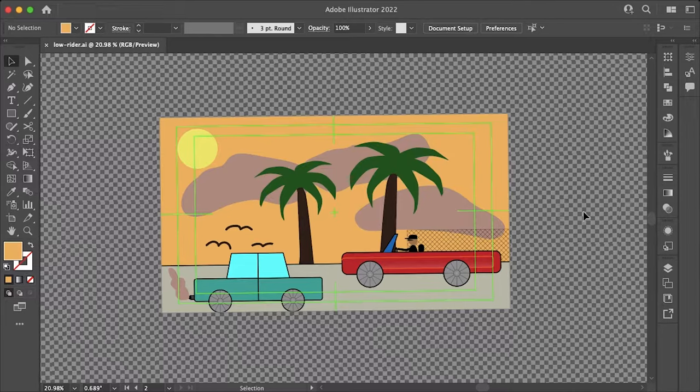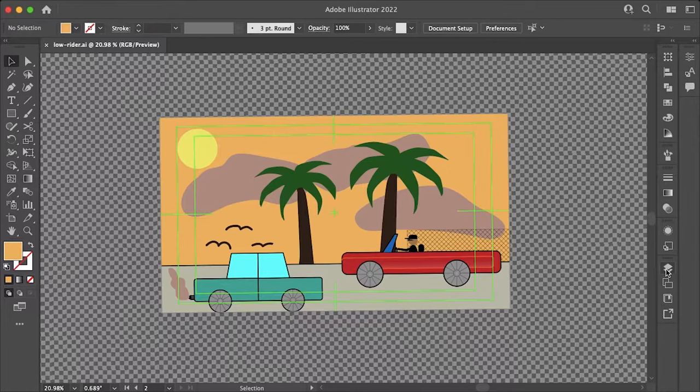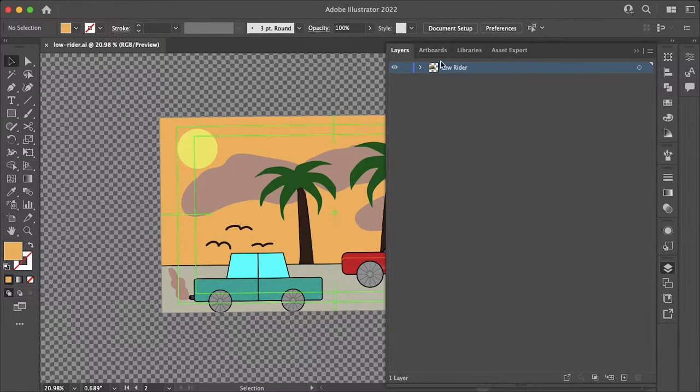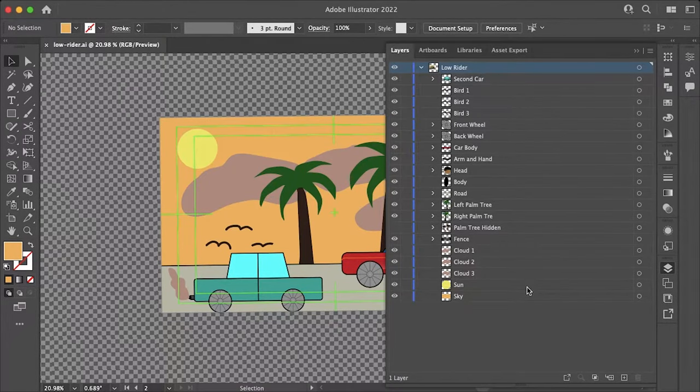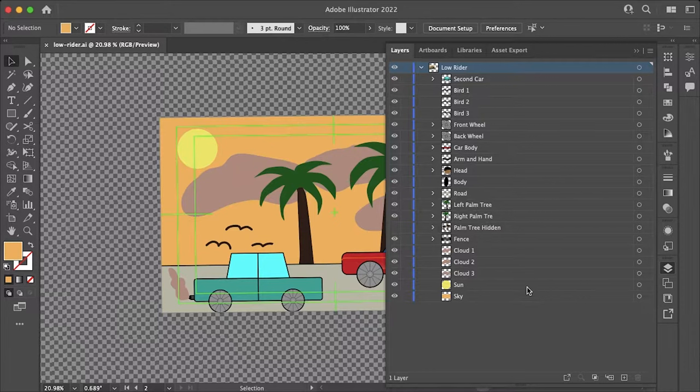The first thing you want to do is to make sure all of your layers are on their own top level layer. As you can see I have this one layer and then I drop down and I have all these other sub layers and groups which After Effects will not recognize.